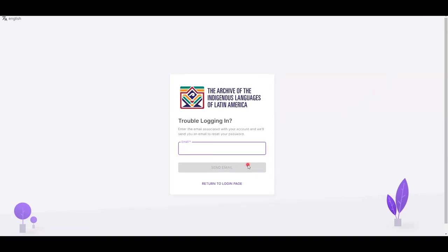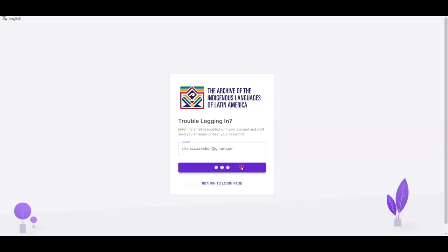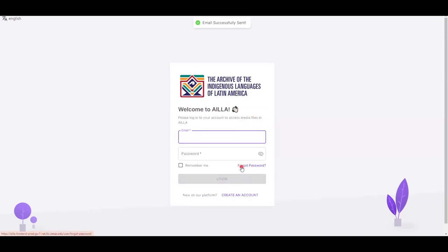It will take you to this page. Enter your email and click the purple Send Email button. Afterwards, you will receive an email with instructions on how to reset your password.